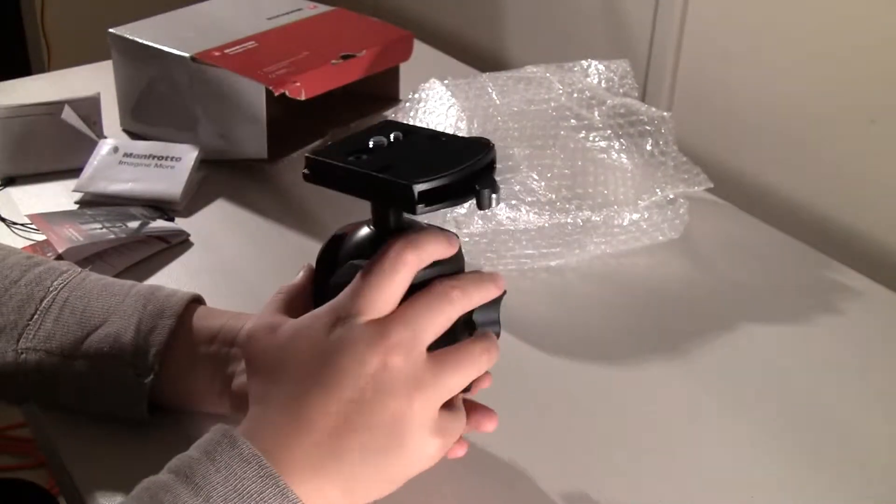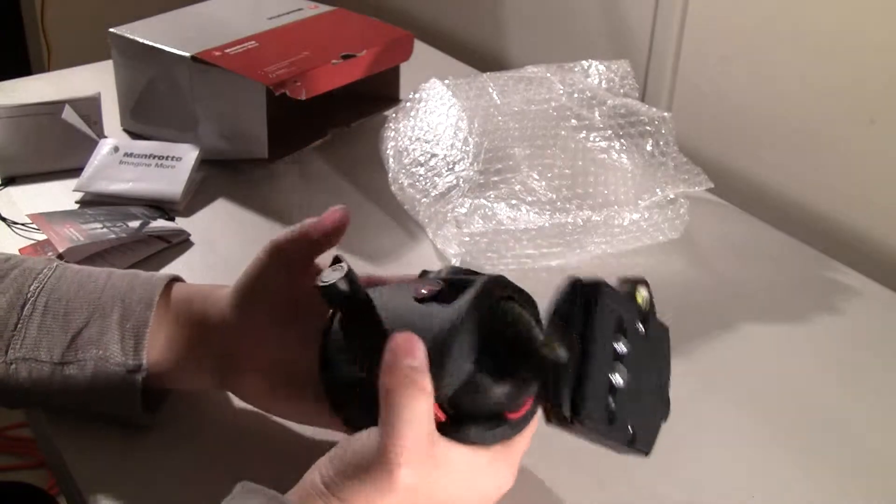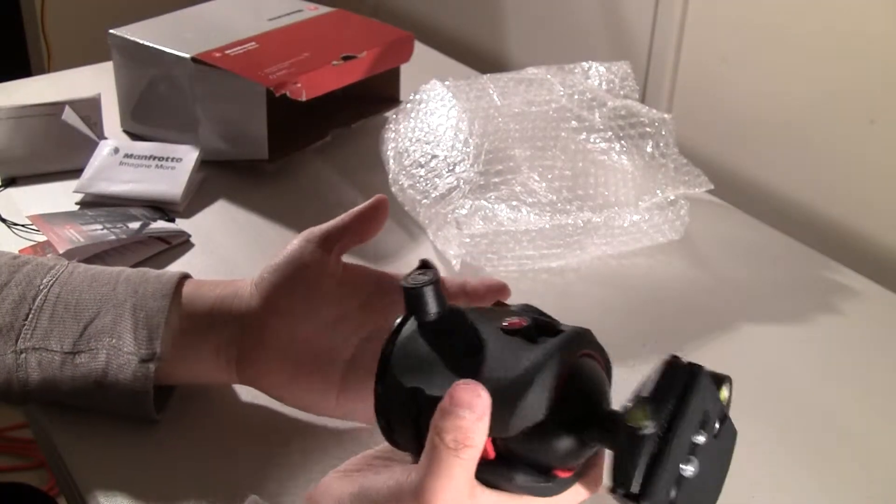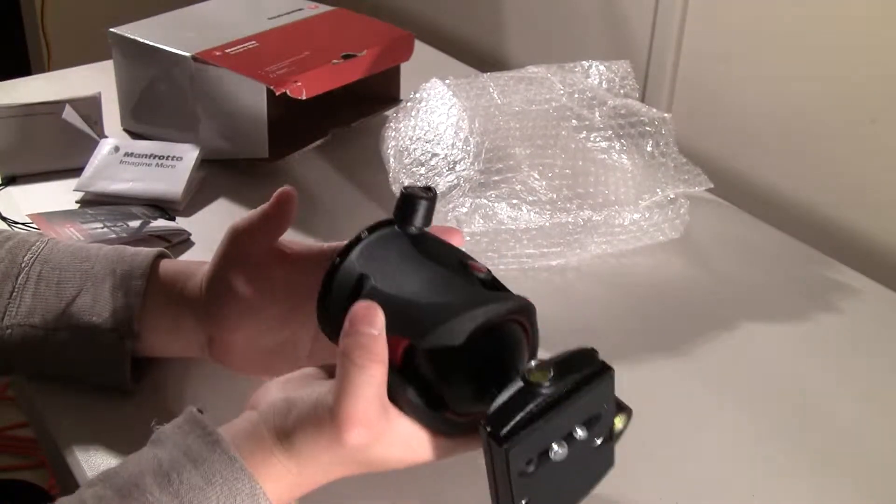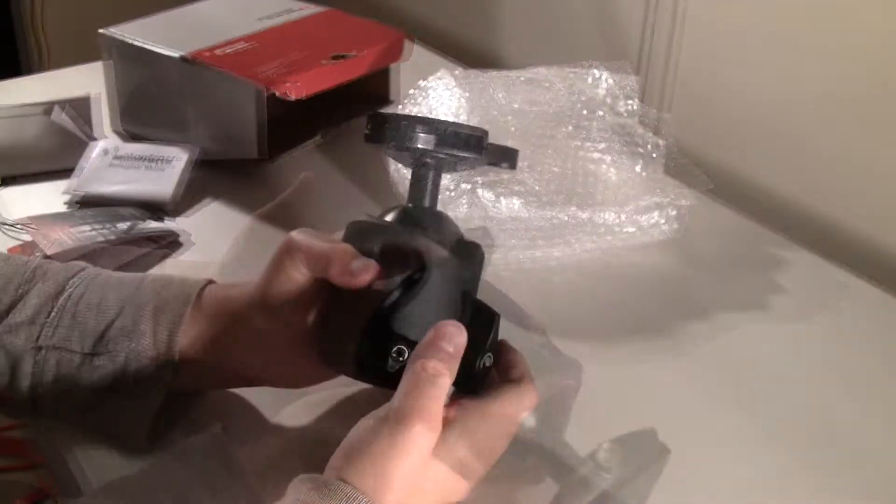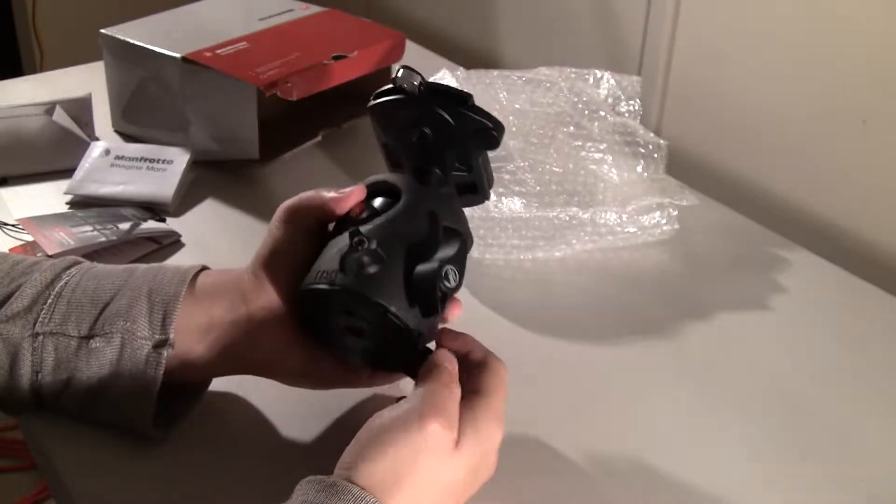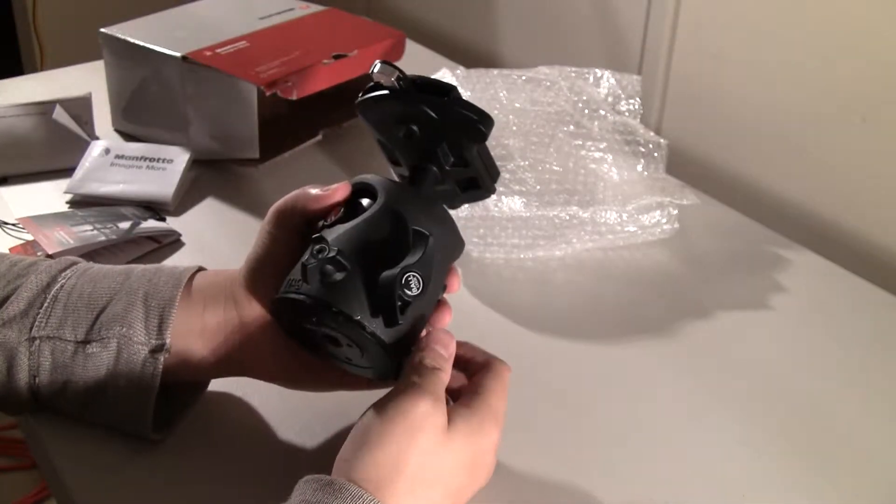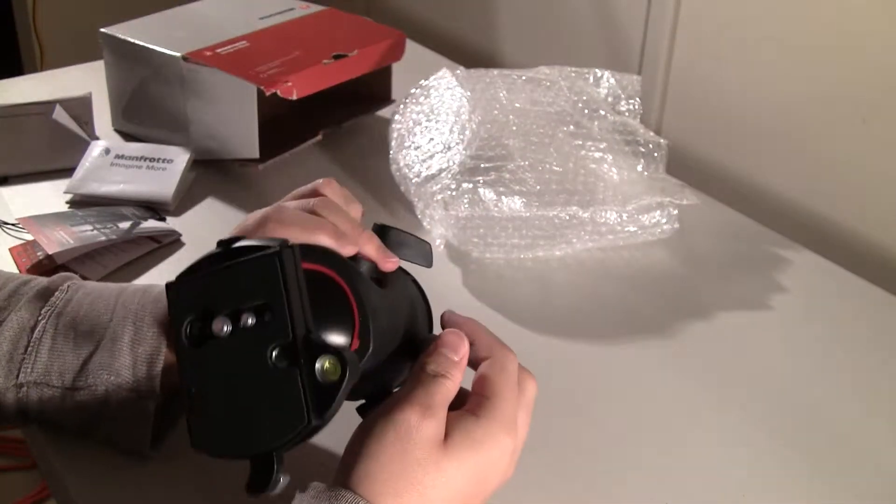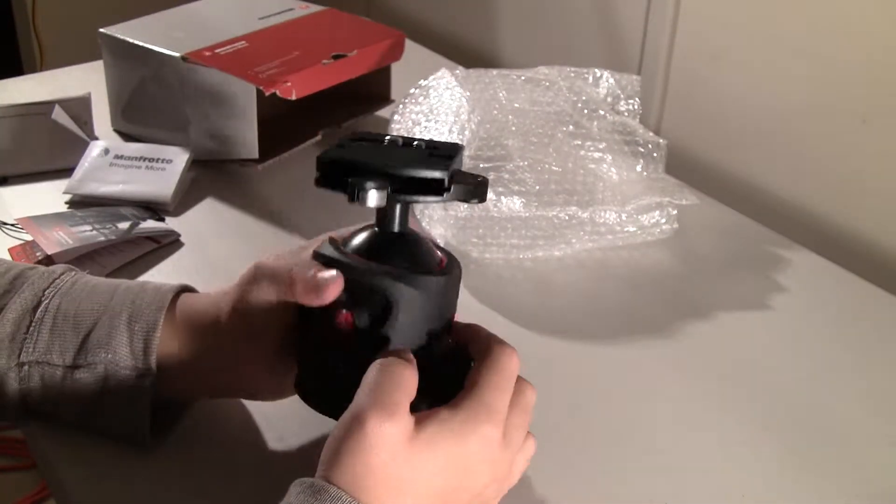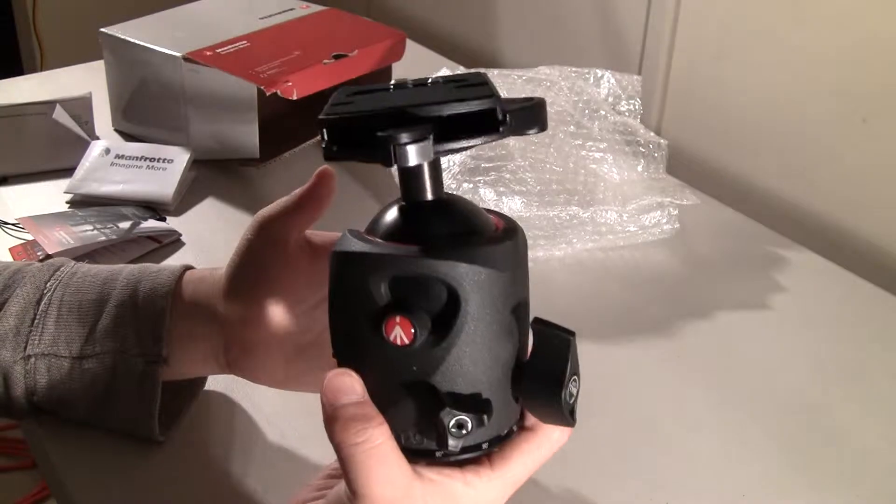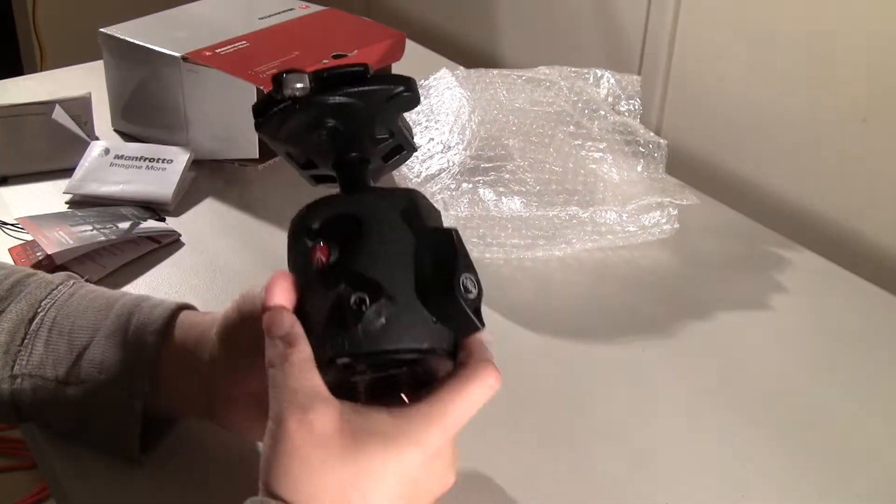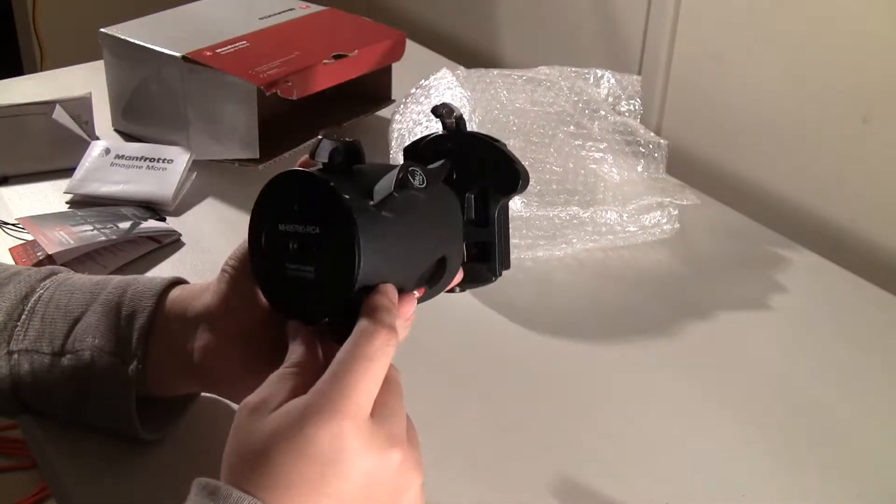This is a huge ball head. Seriously, I don't know if you see this. I have huge hands and look at it. This feels pretty heavy. It's giant. And it looks like it's going to hold a lot of weight. It feels really heavy on the hand. About 3 or 4 pounds.